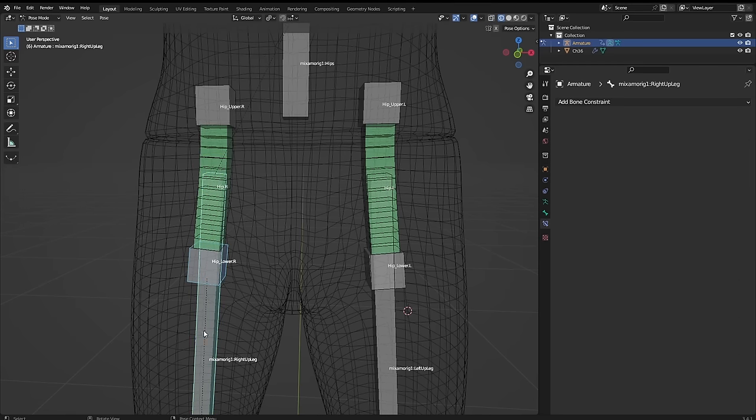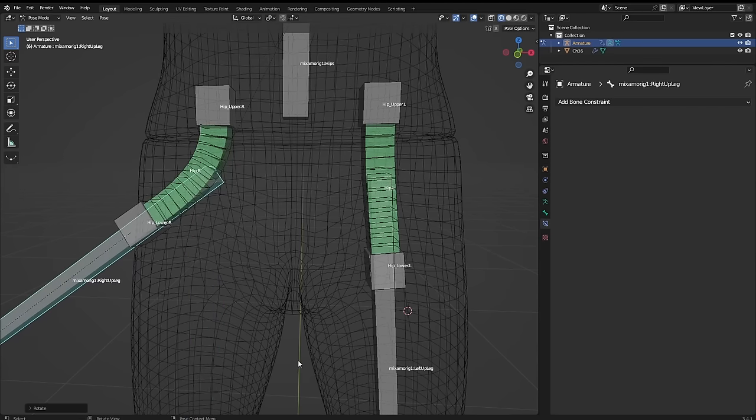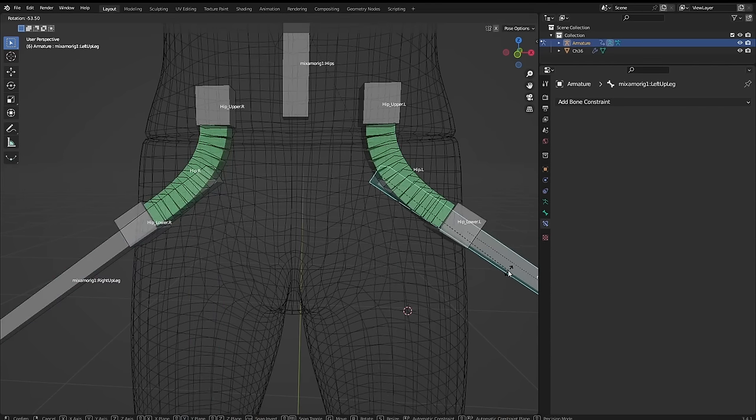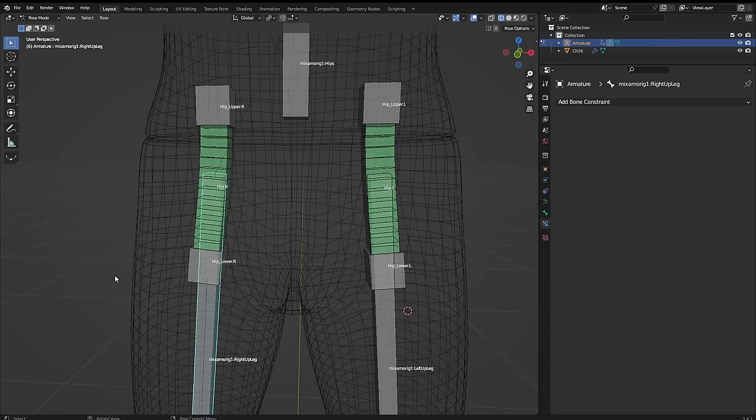And if you are using this with something like a Mixamo rig, then don't change these names to try and fix it. Just re-parent it manually, like I've done here, so the naming system still works for transferring mocap animations.